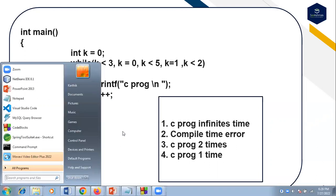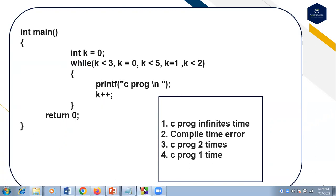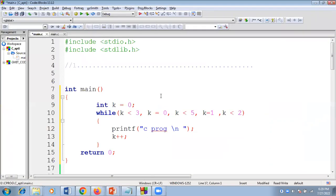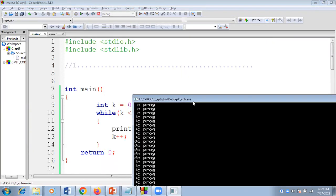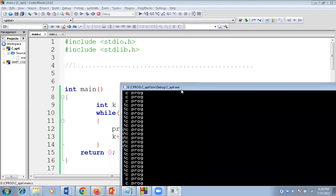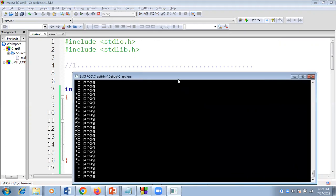We'll go for practical implementation of this code. If I execute this code, it will print 'C program' infinite times. Now I will explain the logic of the program.